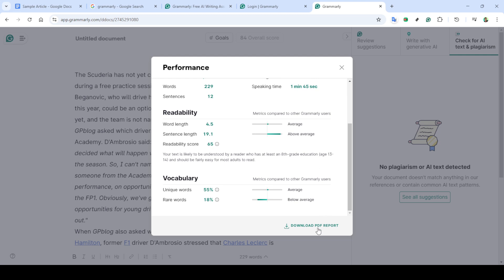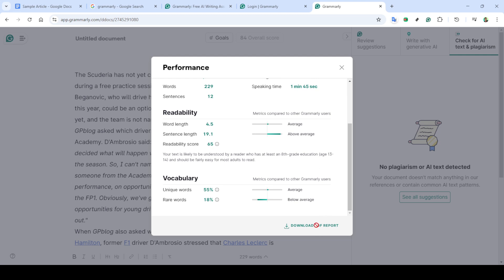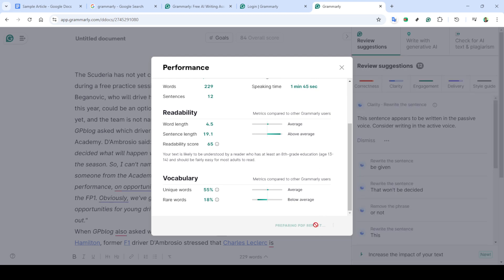Now, if you want to download a comprehensive report of these results, look for the button labeled Download PDF Report. This will generate a PDF file containing a detailed overview of your plagiarism check results, which you can save for your records or share with others if needed.